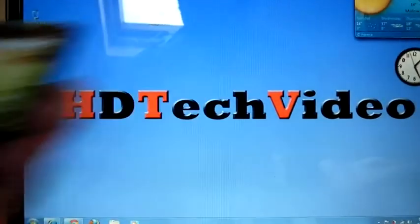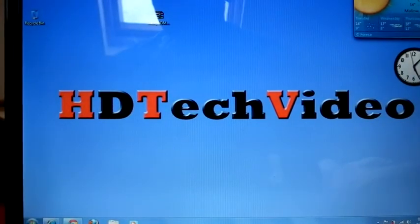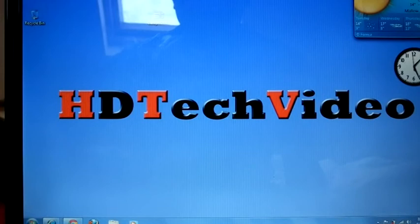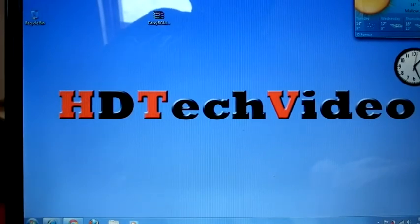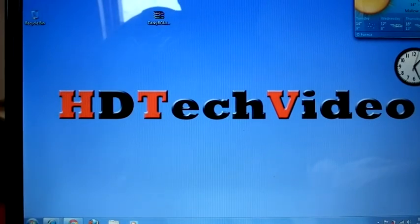Hope you guys enjoyed this video. Please do comment and please do subscribe. Thank you.